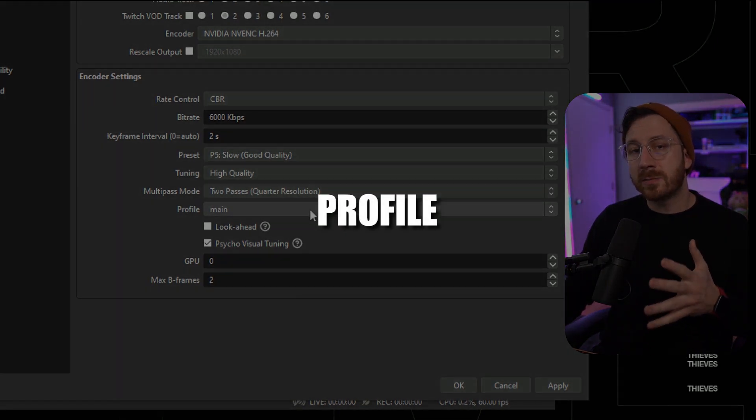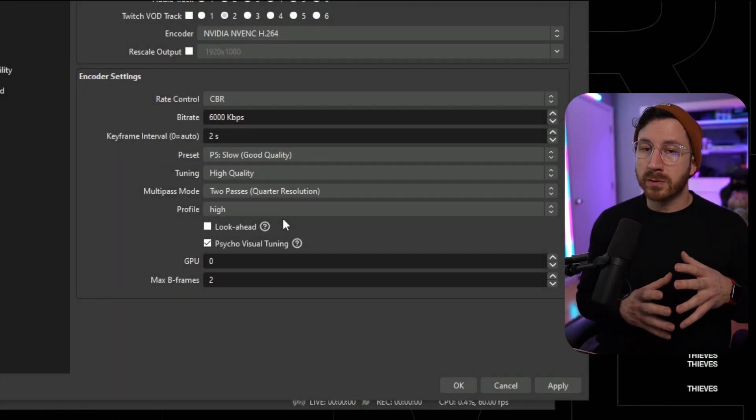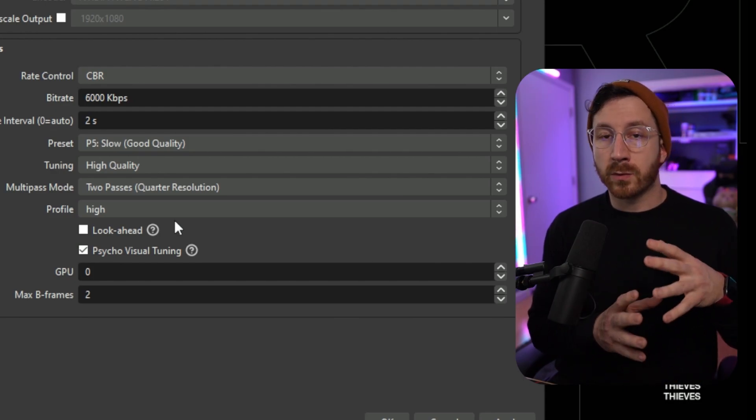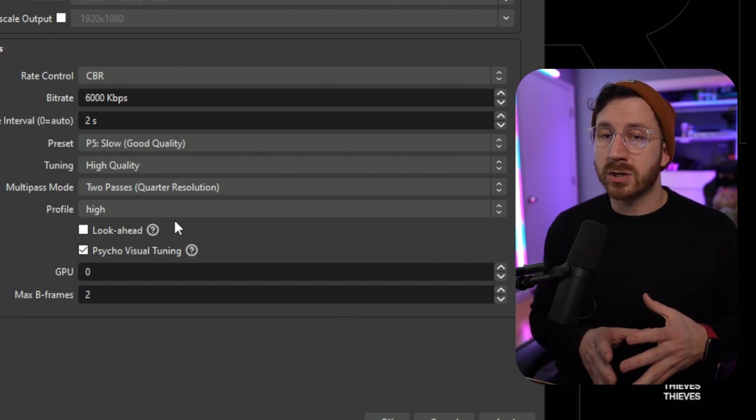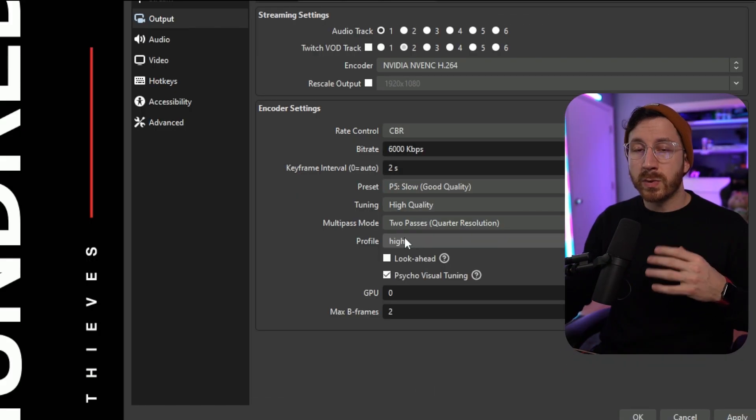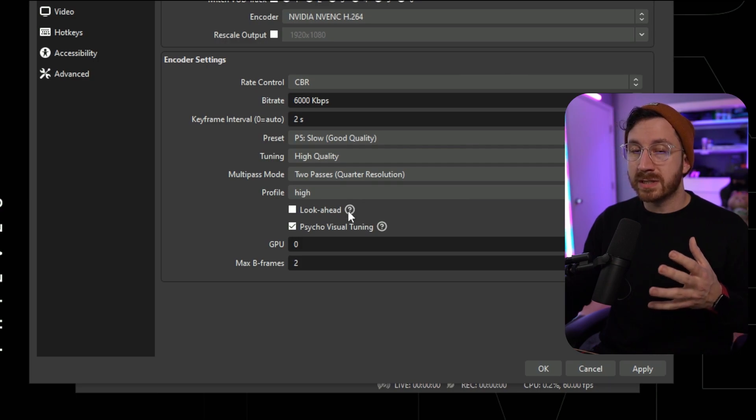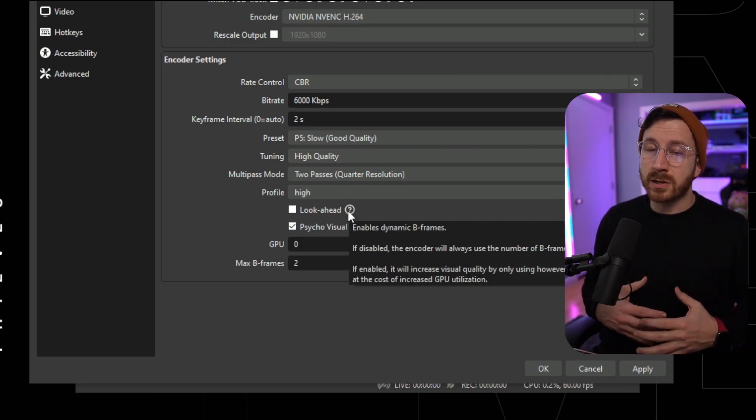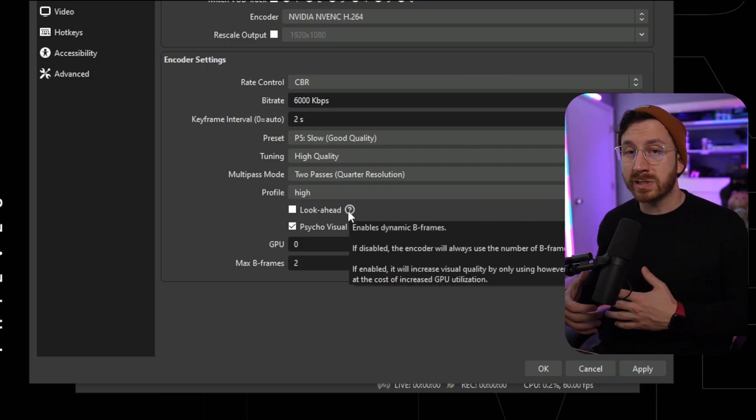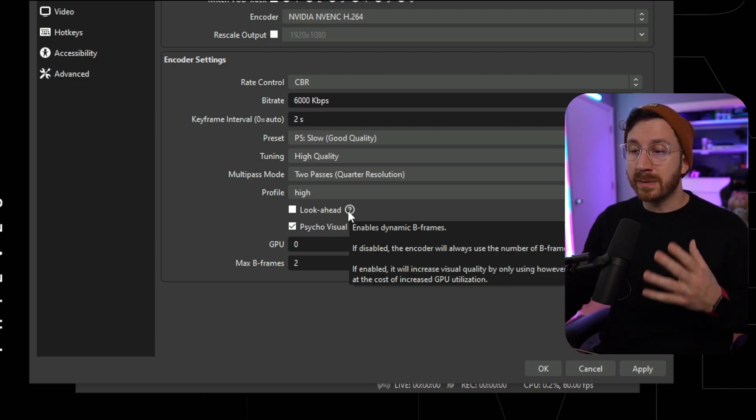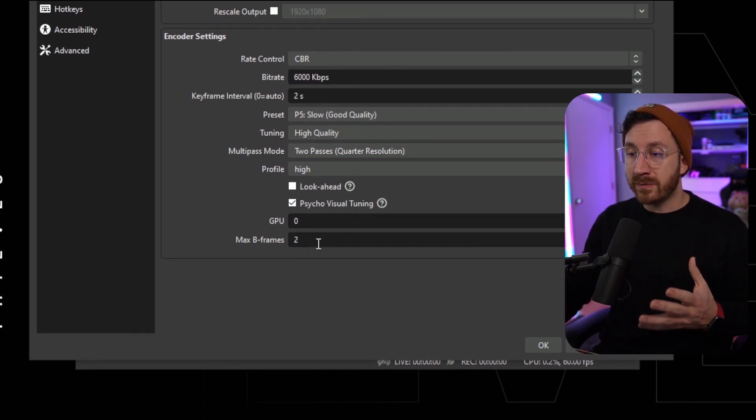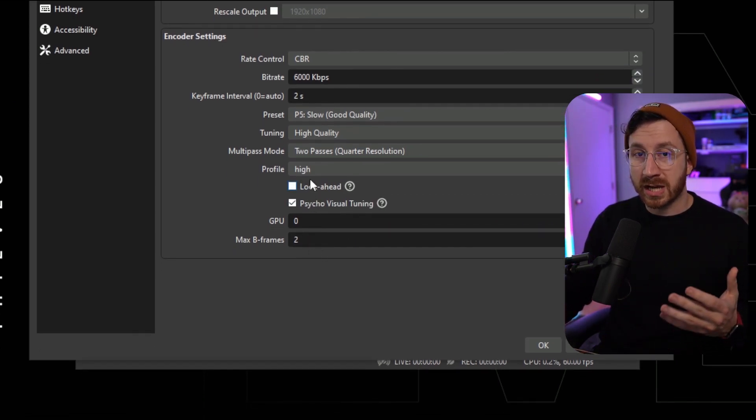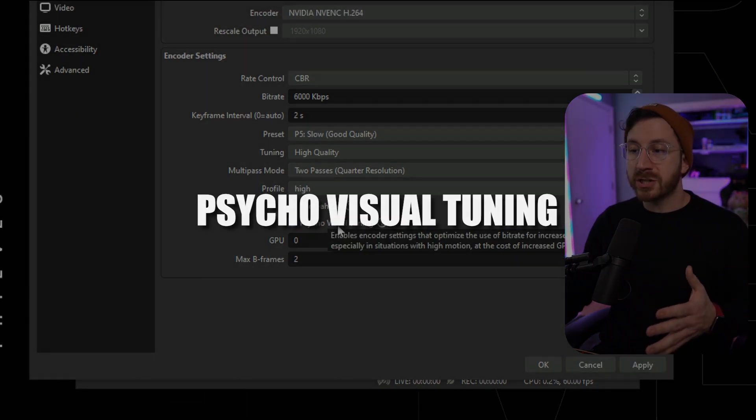Now we come down to profile. We actually want to set this to high, and the reason why is it's going to use the most efficient compression for whenever you are live streaming your videos and/or recording. So we come down to look ahead. We actually want to leave this unchecked because if we do check it, it is then going to use the maximum amount of GPU resources that it can, which we want to be able to limit it in the max B frames down here, so leave that unchecked for now.